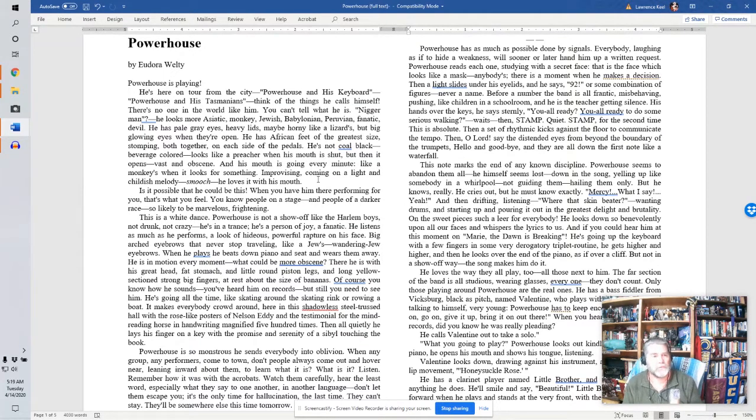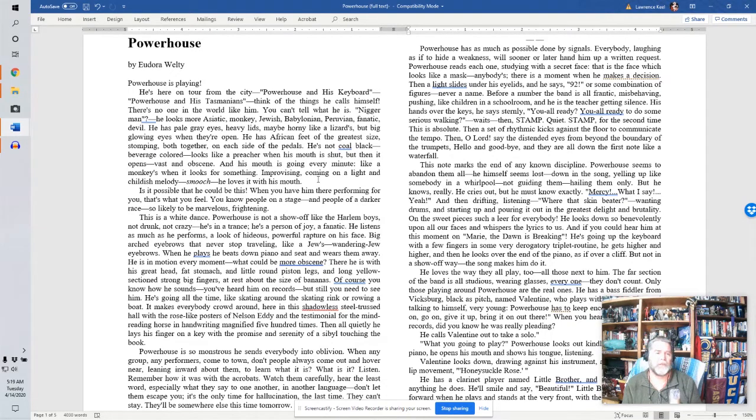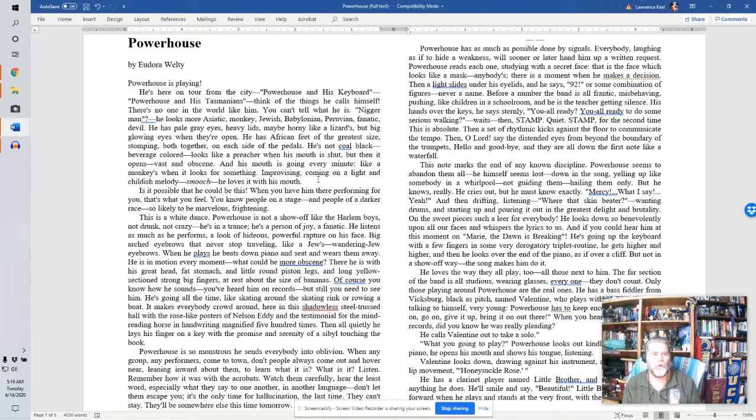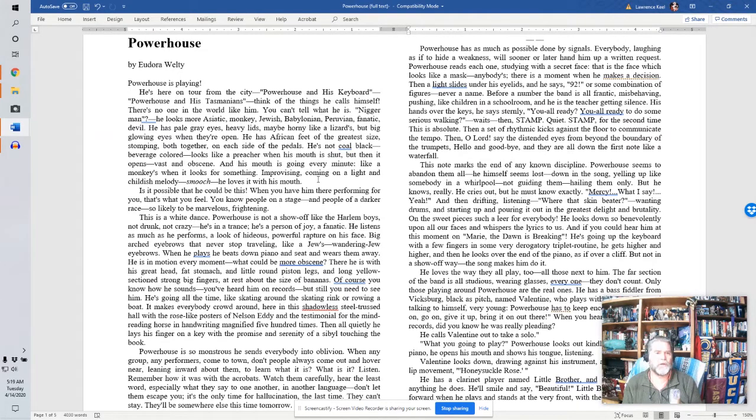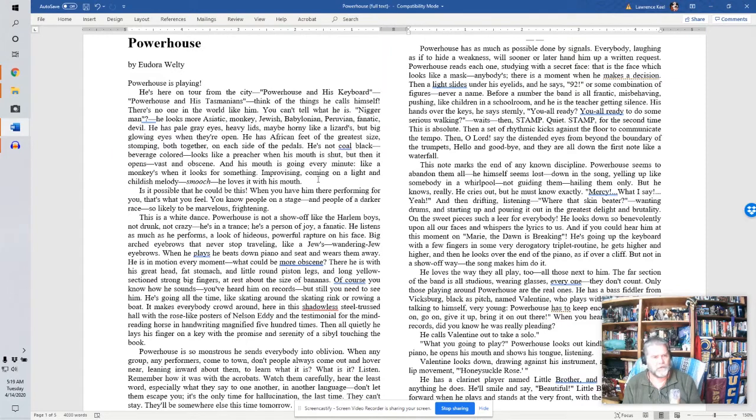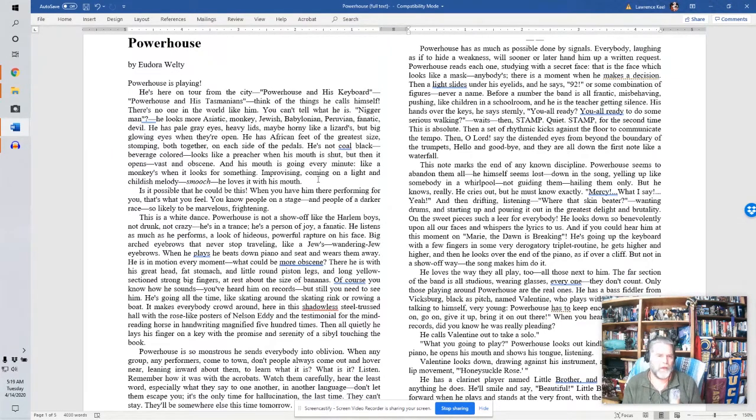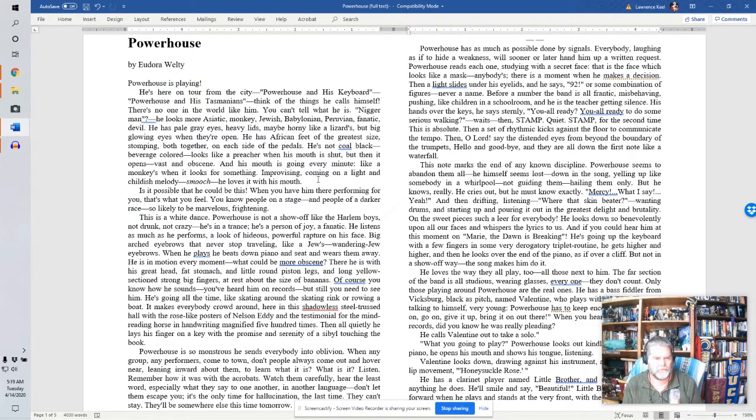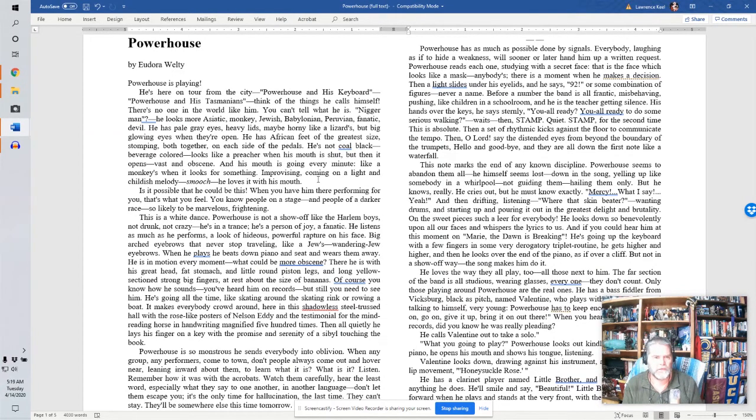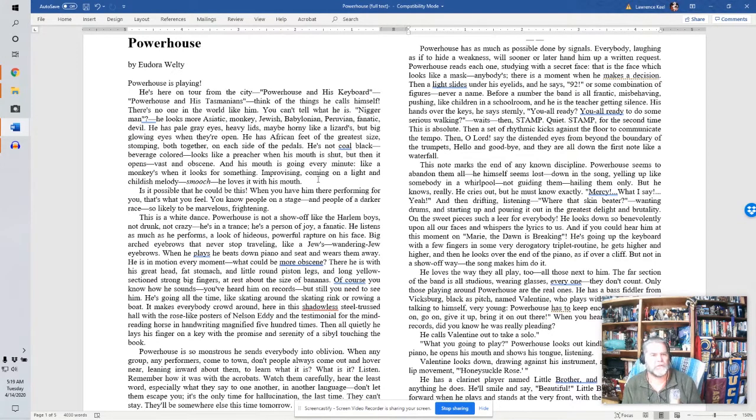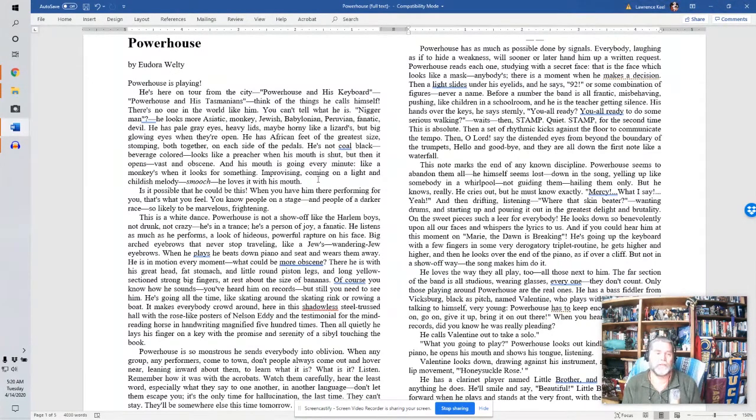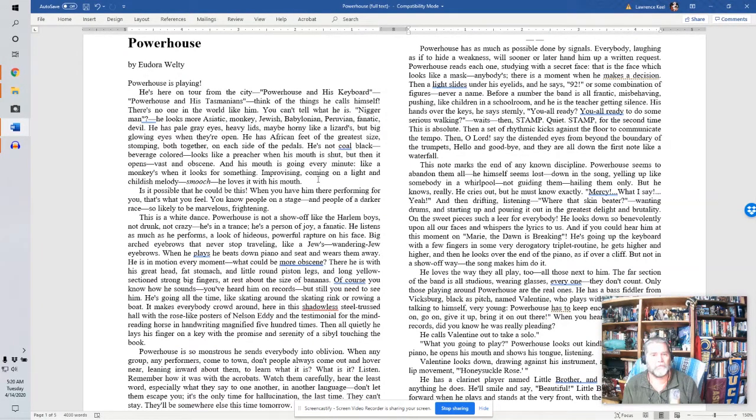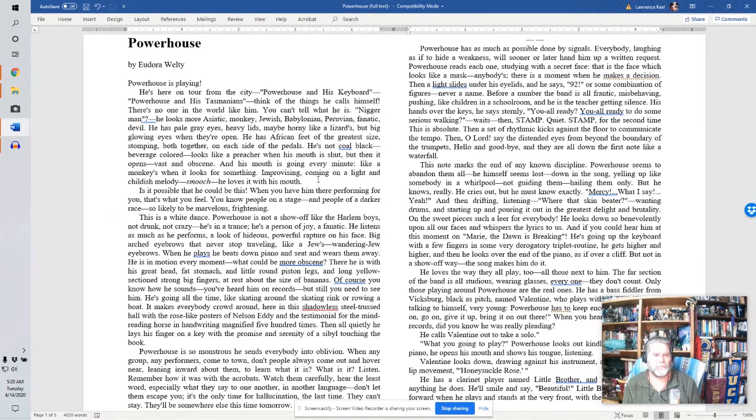So if we go to the first paragraph, see where Powerhouse is playing. He's here on tour from the city, Powerhouse and his keyboard, Powerhouse and his Tasmanians. Think of the things he calls himself. There's no one in the world like him. You can't tell what he is. Nigger man, he looks more Asiatic, monkey, Jewish, Babylonian, Peruvian, fanatic, devil. He has pale gray eyes, heavy lids, maybe horny like a lizard, but big glowing eyes when they're open. He has African feet of the greatest size, stomping both together on each side of the petals. He's not coal black, beverage colored. Looks like a preacher when his mouth is shut, but then it opens vast and obscene, and his mouth is going every minute, like a monkey's when it looks for something. Improvising, coming on a light, and childish melody. Smooch, he loves it with his mouth.